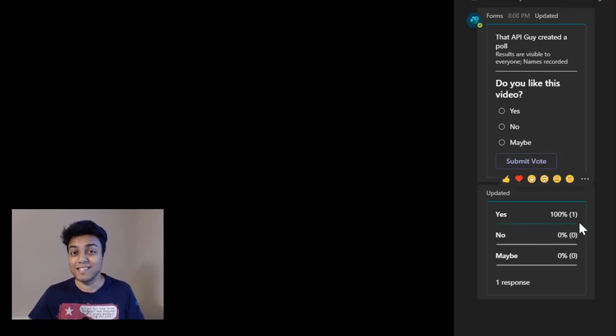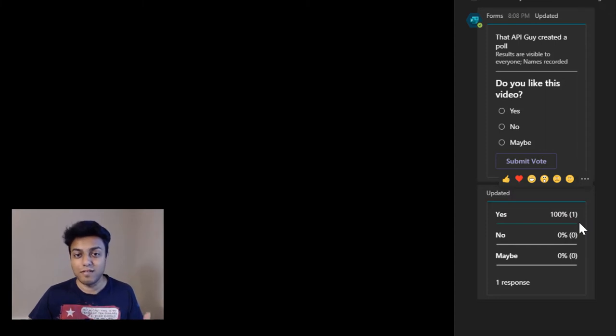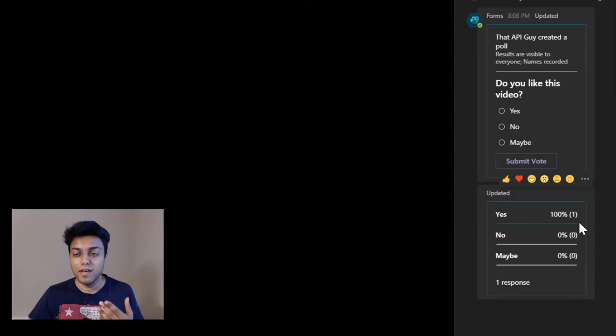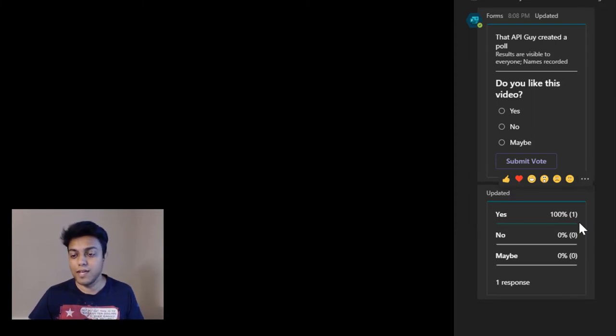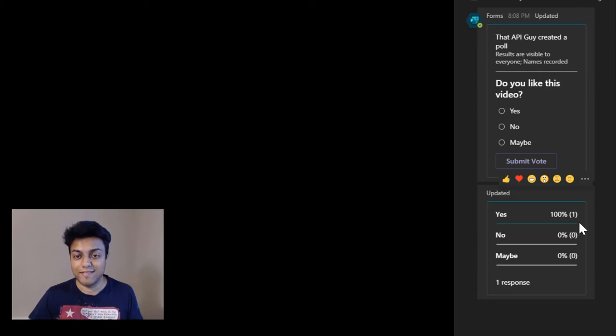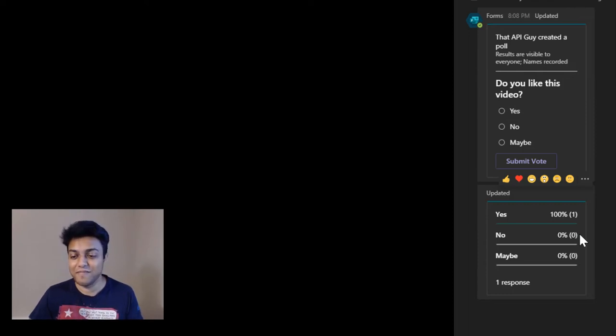So this is amazing to use when you're during meetings and you want to ask some questions and get an opinion from people. You can just post a polling question and then get votes from people right then and there during the meeting.